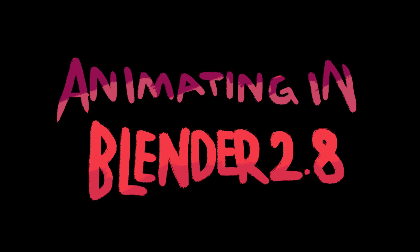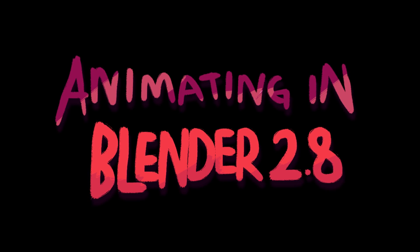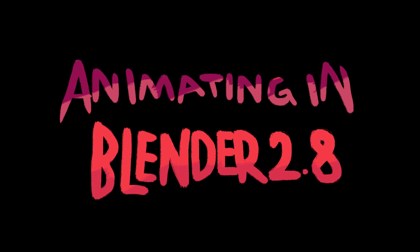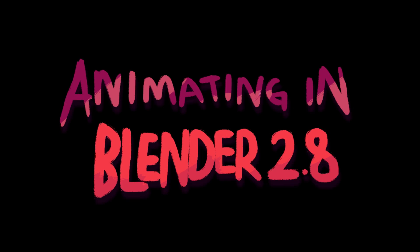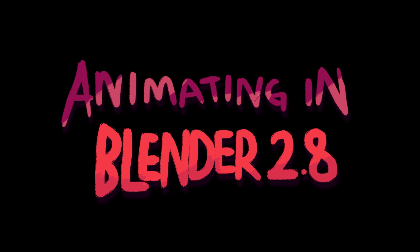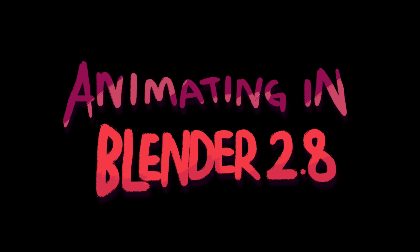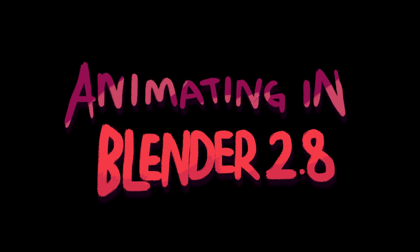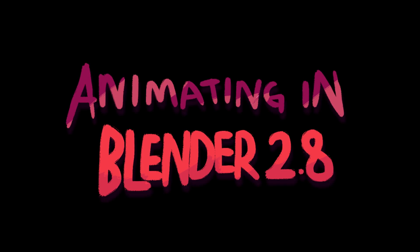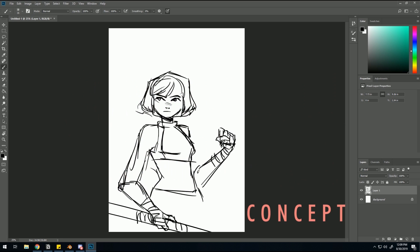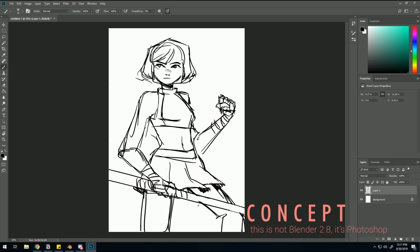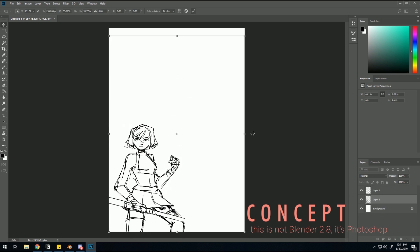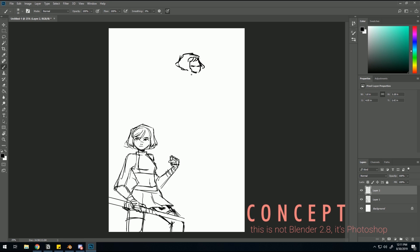Making 2D animations with 3D software might sound a lot more complicated than it needs to be, but I found out that's not the case. This is Blender 2.8, and I wanted to see what I could do with it. I'd never actually opened Blender before for any reason, 3D or 2D.